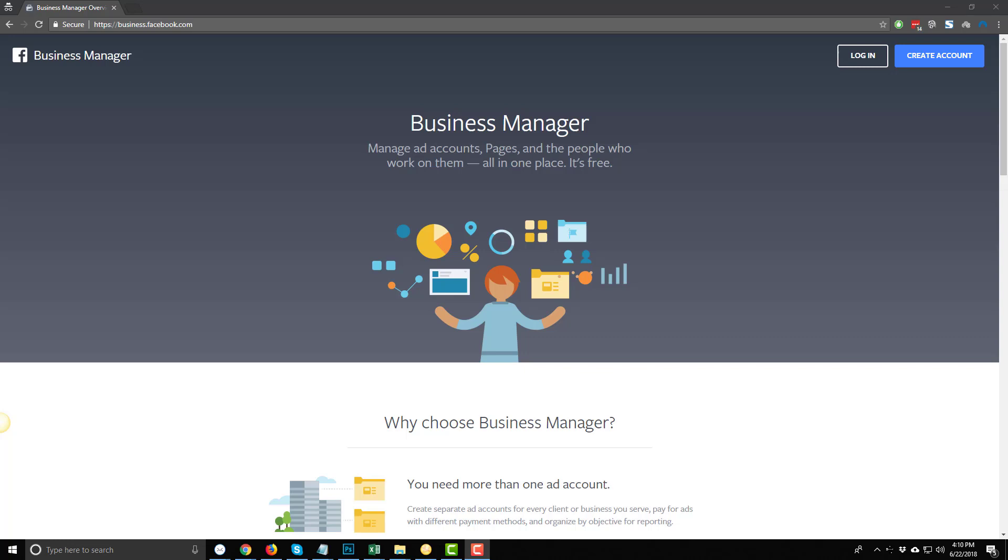Hey, it's Nathan with Creates at Marketing. In this video, we're going to discuss assigning a partner to your ad account, so that way they can manage your pages, your ads, etc.